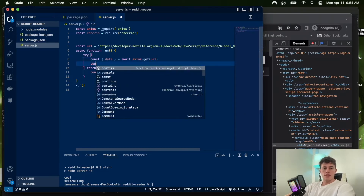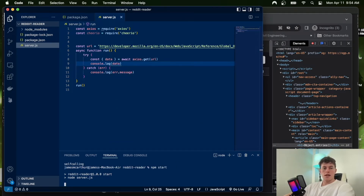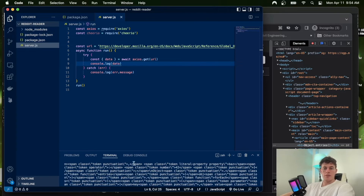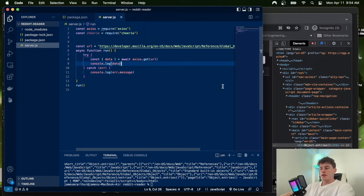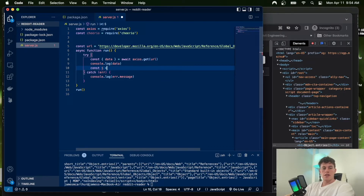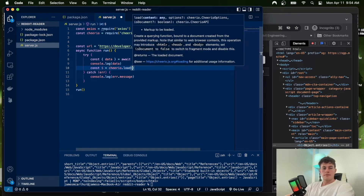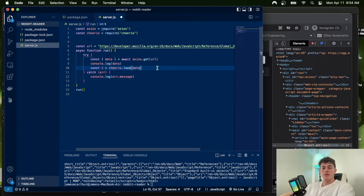If we console.log data and run 'npm start', we can see we quickly receive all of the HTML from the page — kind of raw, but perfect for Cheerio. To initialize a Cheerio instance, you say 'const $ = cheerio.load(data)'. Cheerio reads in all that data and we can do whatever we want with it.